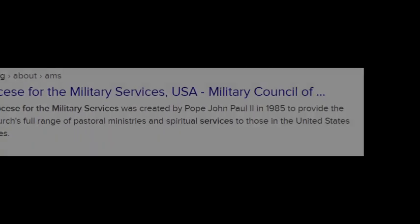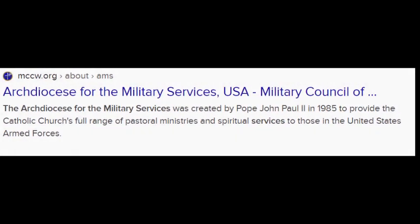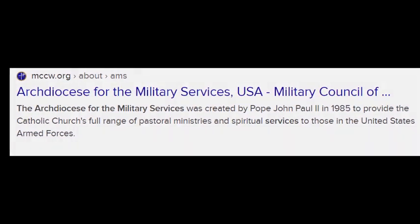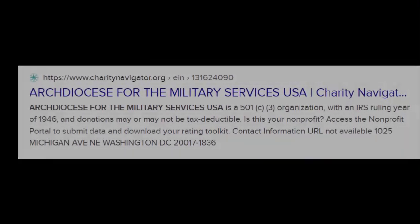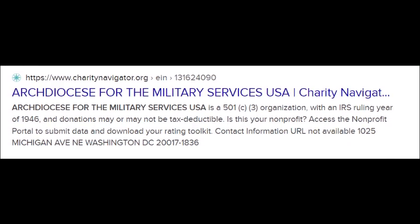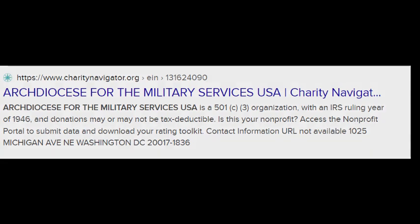This is to be carried out by the crook-carrying swindlers who usurp and destroy every country so that all things of value may be fleeced from what they consider their sheep. One of the primary things they need to keep an eye on is the military. Thus, the Archdiocese for the Military Services was created by Pope John Paul II in 1985 to provide the Catholic Church's full range of pastoral ministries and spiritual services to the United States Armed Forces — 'pastoral,' of course, being like a pasture in which sheep go and graze. The Archdiocese for the Military Services USA is a 501(c)(3) organization with an IRS ruling year of 1946.